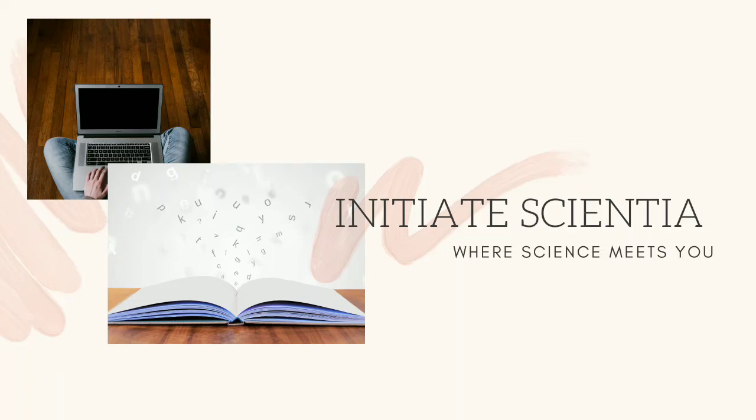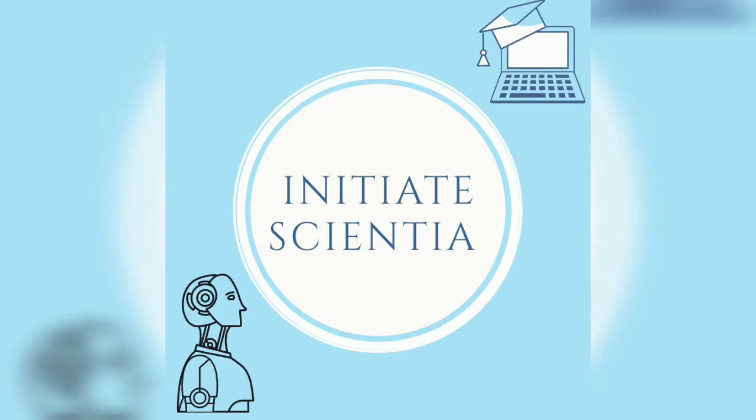Hey guys, welcome to Initiate Science here, where science meets you. If you are new to this channel, then do press the subscribe button and also press the bell icon.